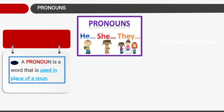Examples: He is there. She is there. It is there. They is there. These are the various pronoun words. Now we will learn about different types of pronouns.